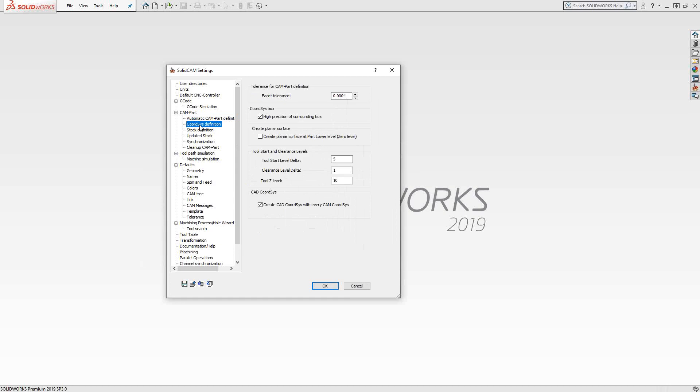Coordinate system definition. As soon as you define your coordinate system, this is where you'll see your levels. We'll get to this when we get into the individual coordinate system creation for both turning and milling. You can see here that the start level, the clearance level, and the tool Z level are defaulted here. Those would just be 1 inch, 5 inches, and 10 inches respectively above whatever I set as my Z equals 0.